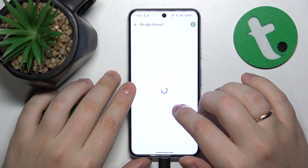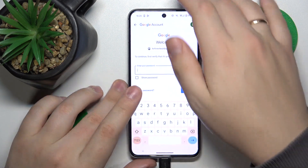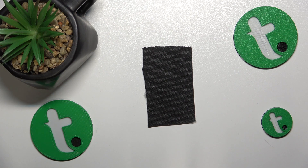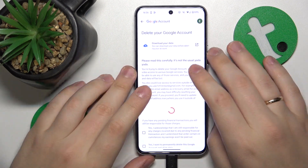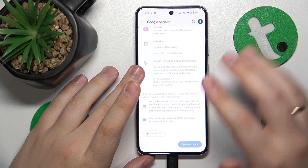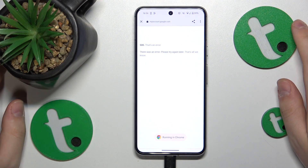In order to continue, we'll need to input the Google account password, so let me do that away from the screen. At the following stage, we'll need to finish the account deletion, particularly in those two boxes, and tap the Delete Account button.